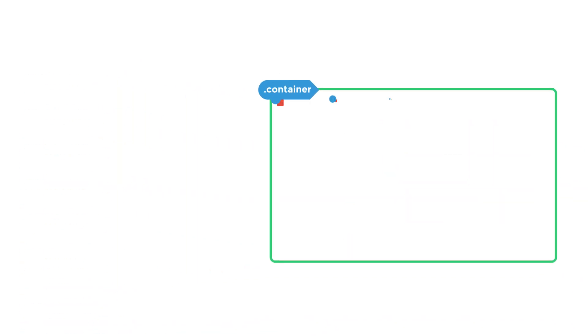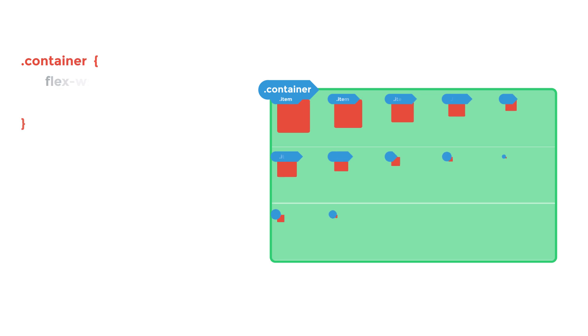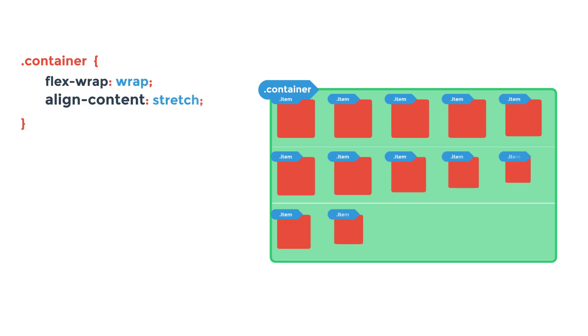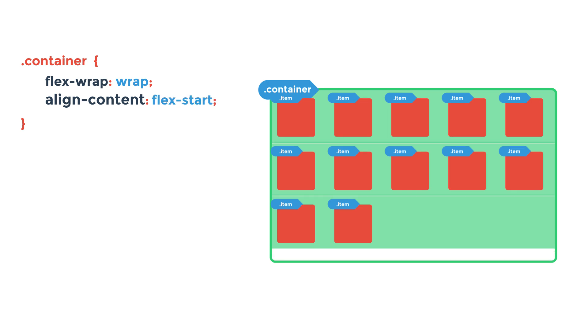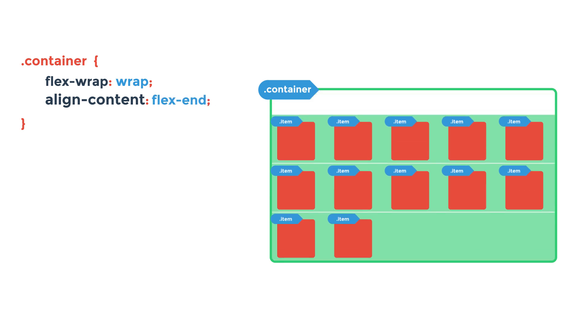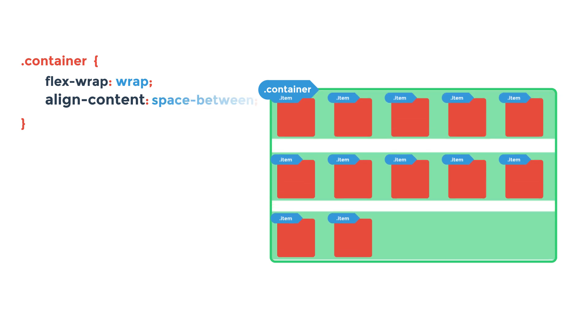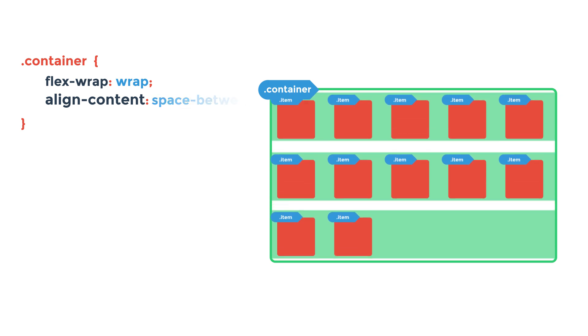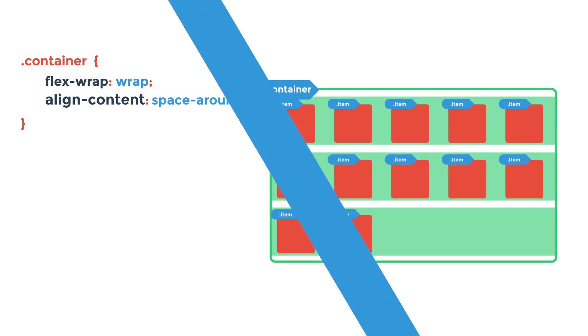And finally, lastly for flex box container is align content, which applies to multi-line flex box containers and will distribute the lines of the flex container. The default of which is stretch, which makes the lines fill the container. We also have flex start, flex end, and center as well as space between and space around.